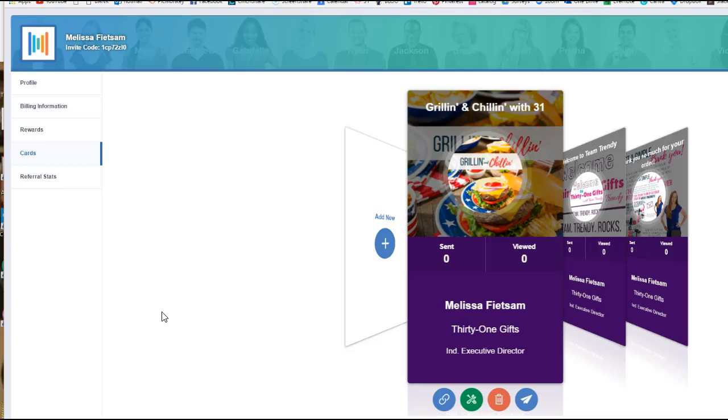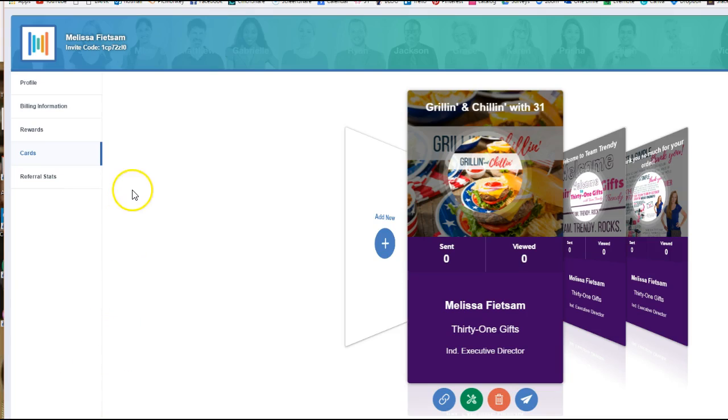Hey everybody, it's Melissa Bietzum and I am going to show you how to set up your LFI cards here. So when you first get in, this is what you'll see.